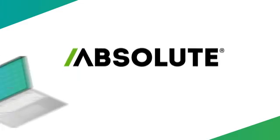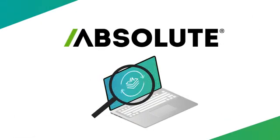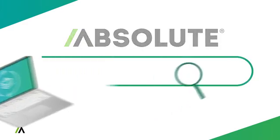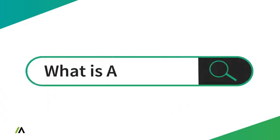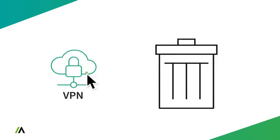Welcome to Absolute, the industry standard for device visibility and resilience. If you're just hearing about Absolute for the first time and you're wondering who we are and what we're all about, then you're in the right place.